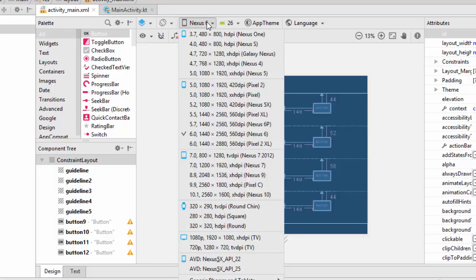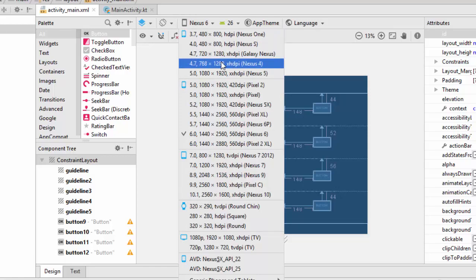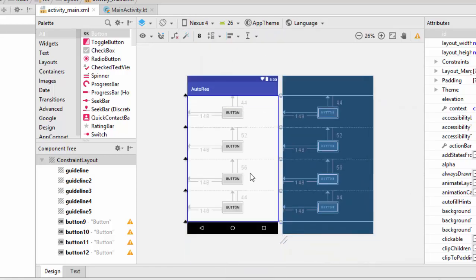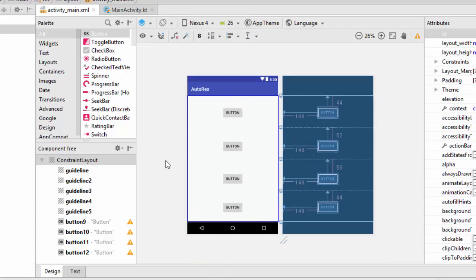Now let's change Nexus 6 to Nexus 4. As you can see here, I haven't lost any one of those buttons because I have used the percentage of the constraint guides. So in this video, we have talked about how we can make our screen auto-responsive using the constraint guidelines. See you in the next video.